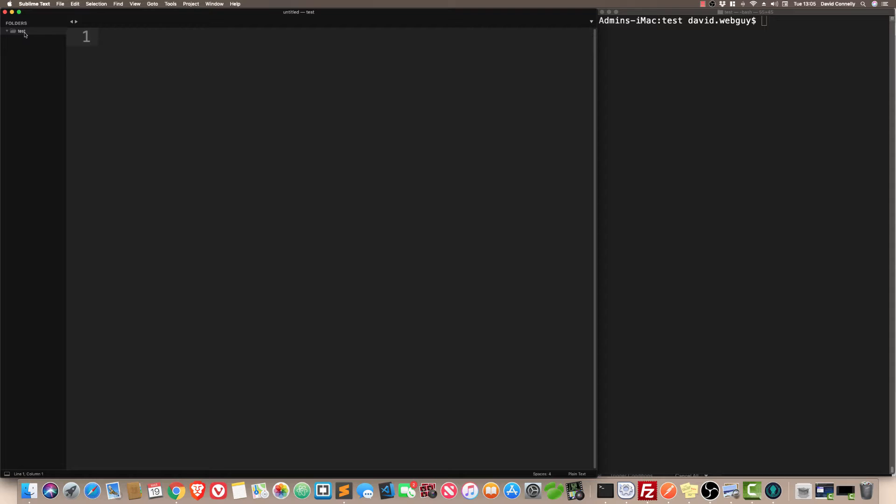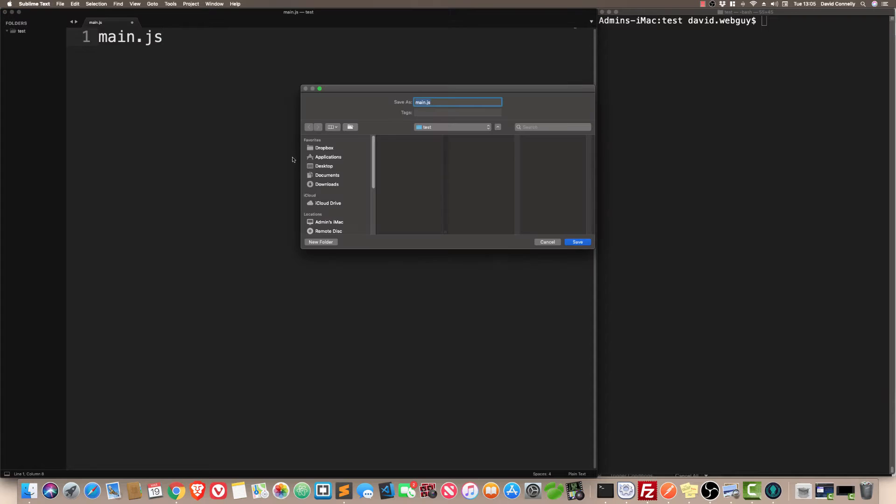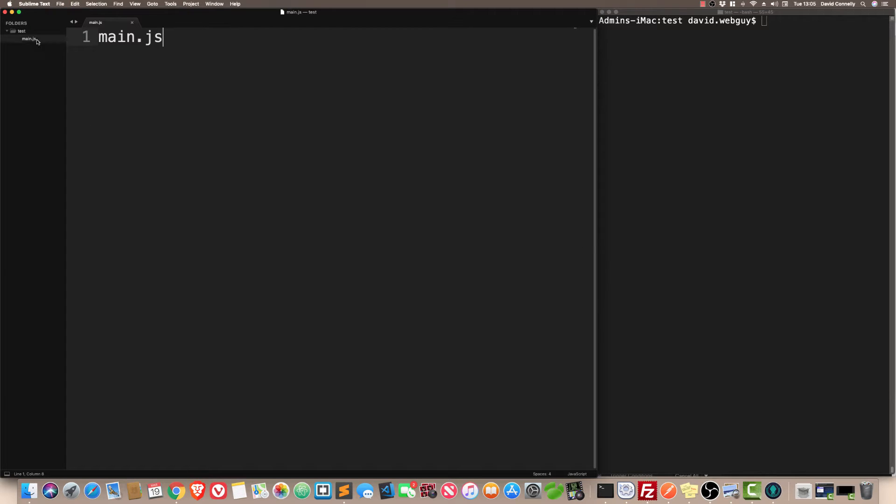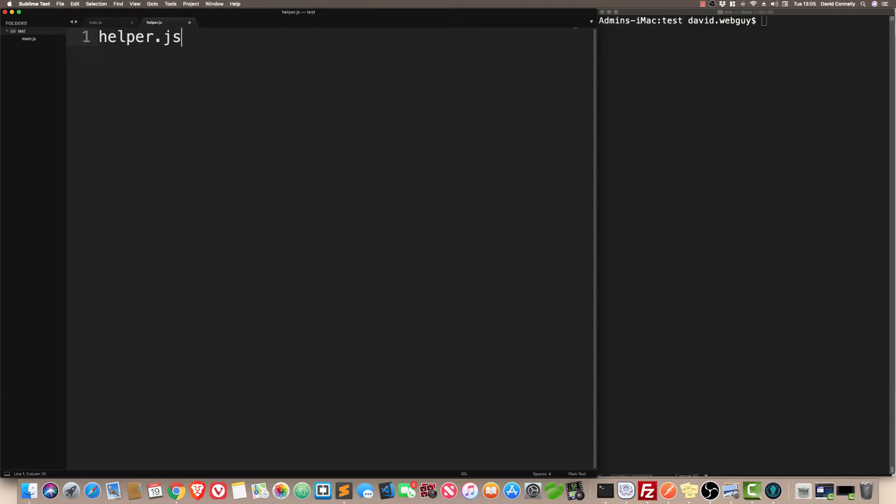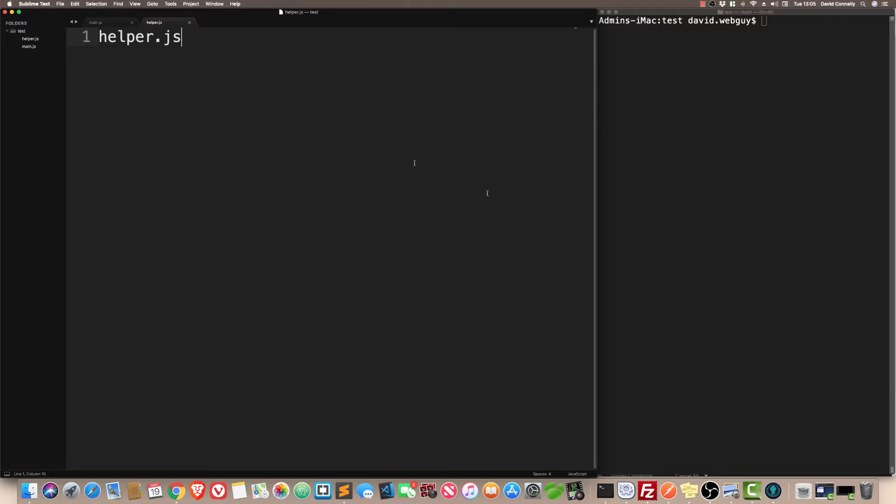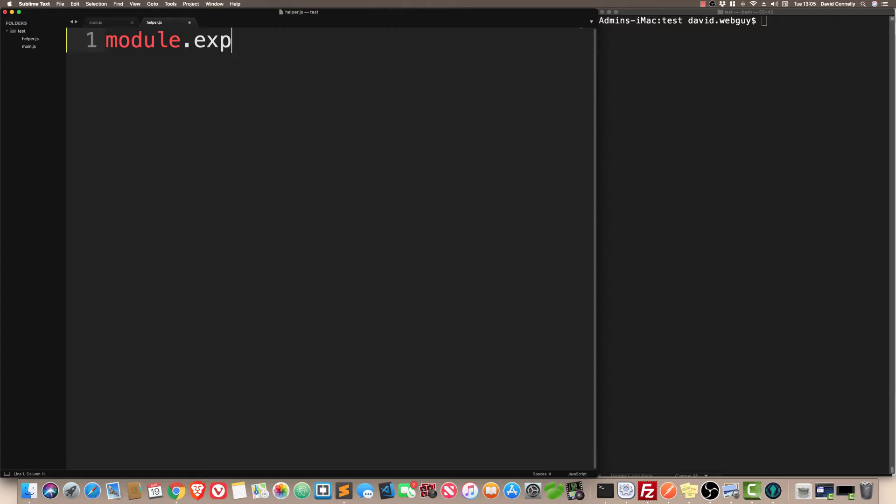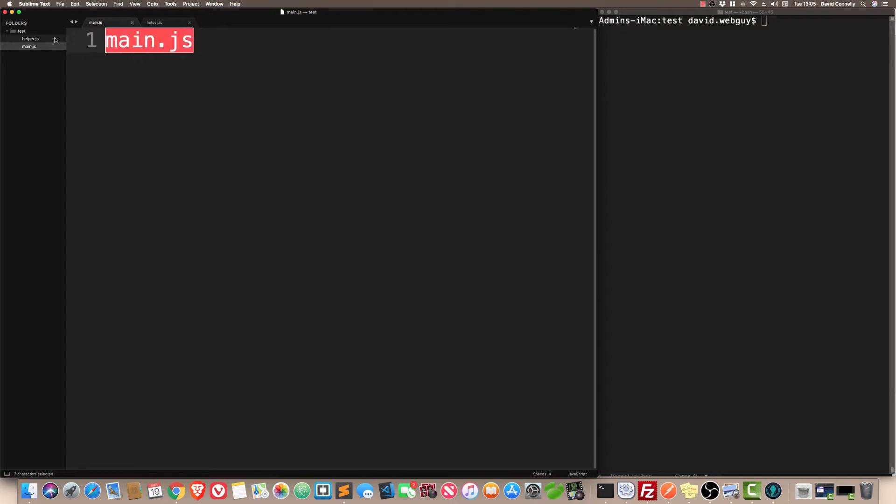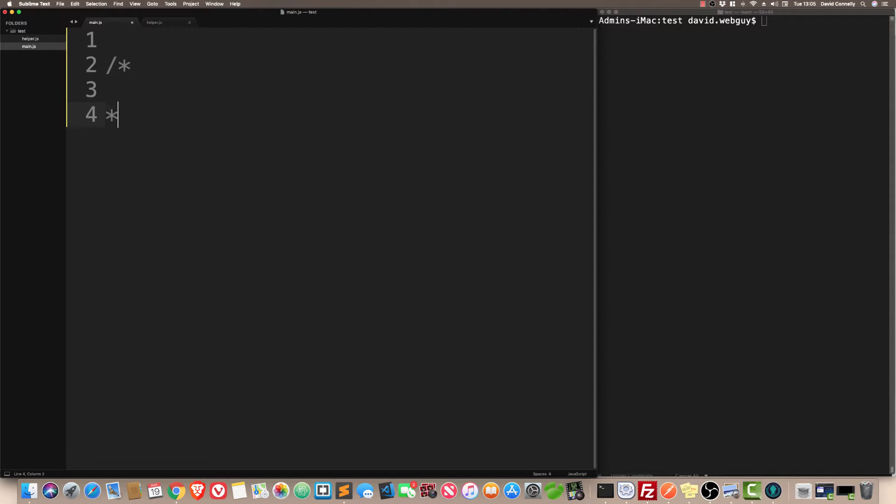I have a folder called test and inside this folder, I'm going to create a new file called main.js. And I'm going to have a second file, a new file, I'm going to call it helper.js. Now inside helper.js, I'm going to say module.exports equals and then some curly brackets. For the rest of this tutorial, I'm going to show you how to create stuff over on the module and then pass it in here.